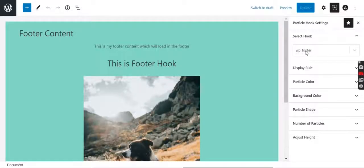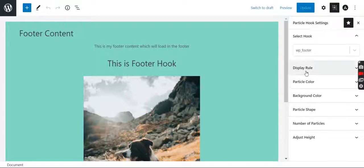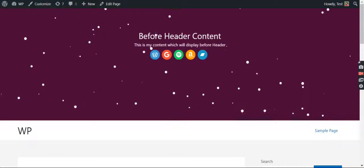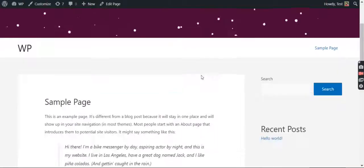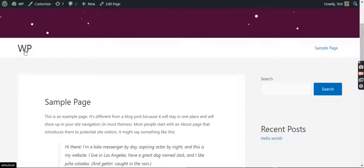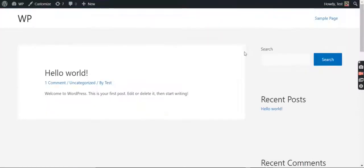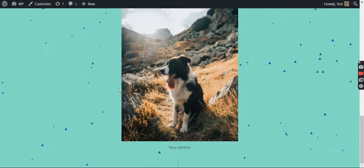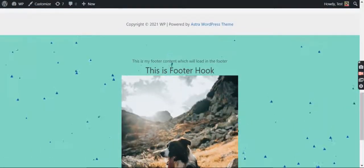Here I have added hook as footer. Let's go to display rule. Here I have set it to entire website. So let's see where this appears. I will click on the main page and here it comes on the footer.